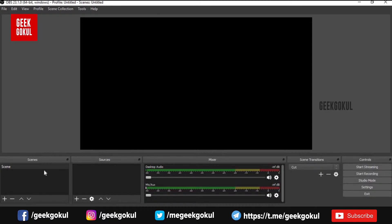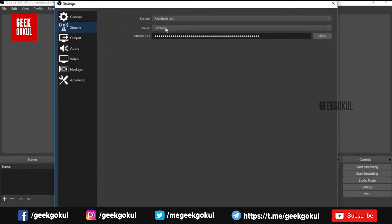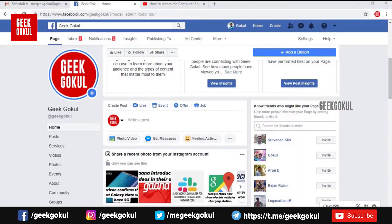If you have the OBS software, let's click on the OBS software. You can click on YouTube, Twitch, Facebook, livestream, and then you can select the Facebook Live stream.